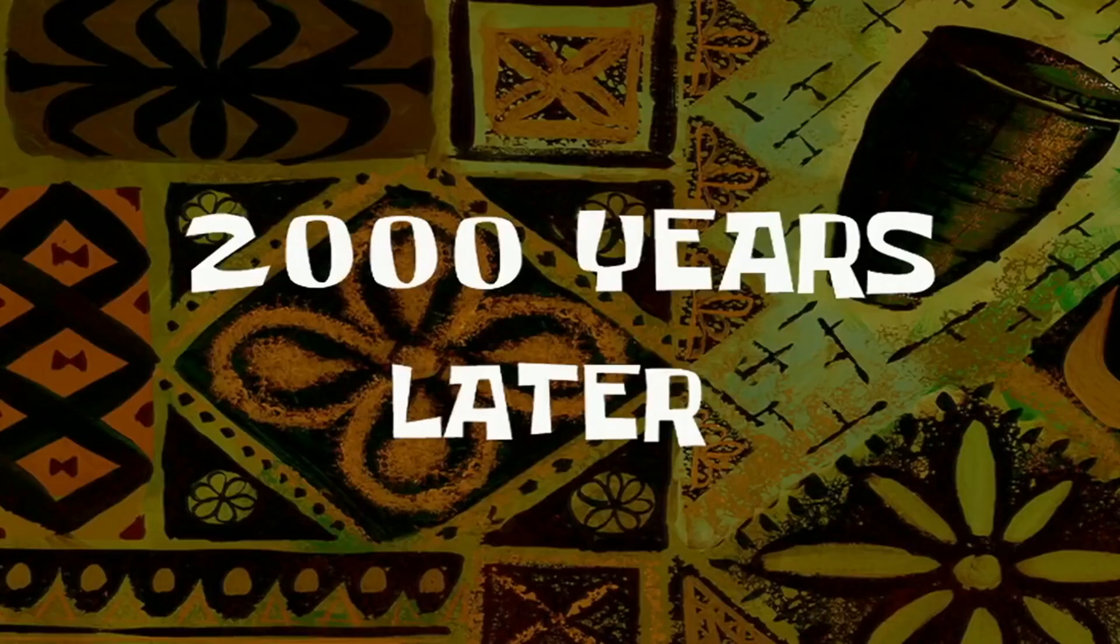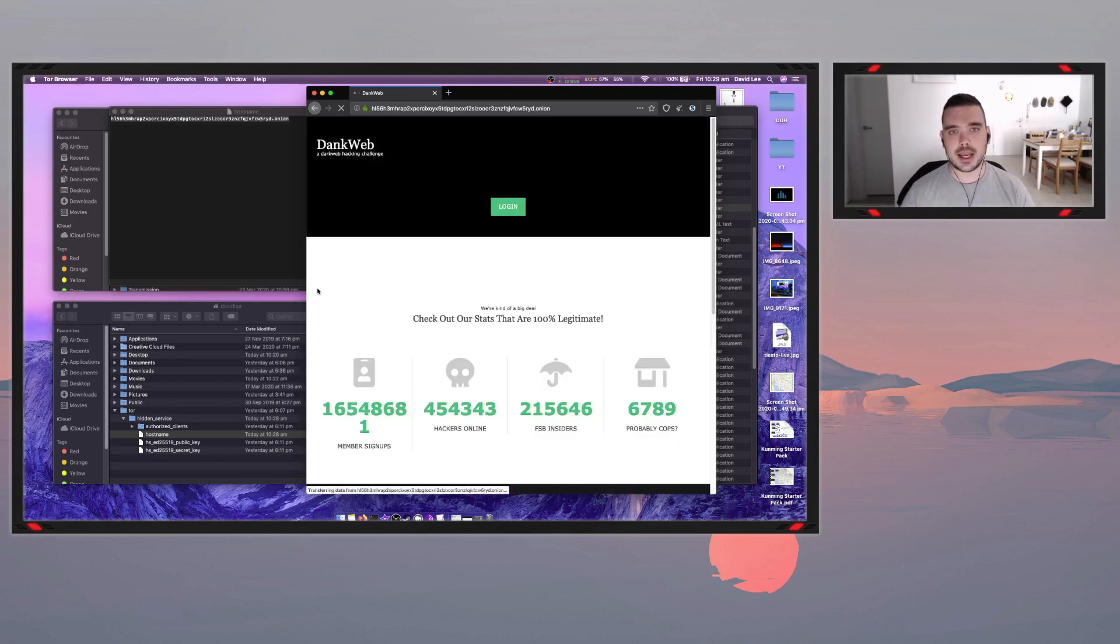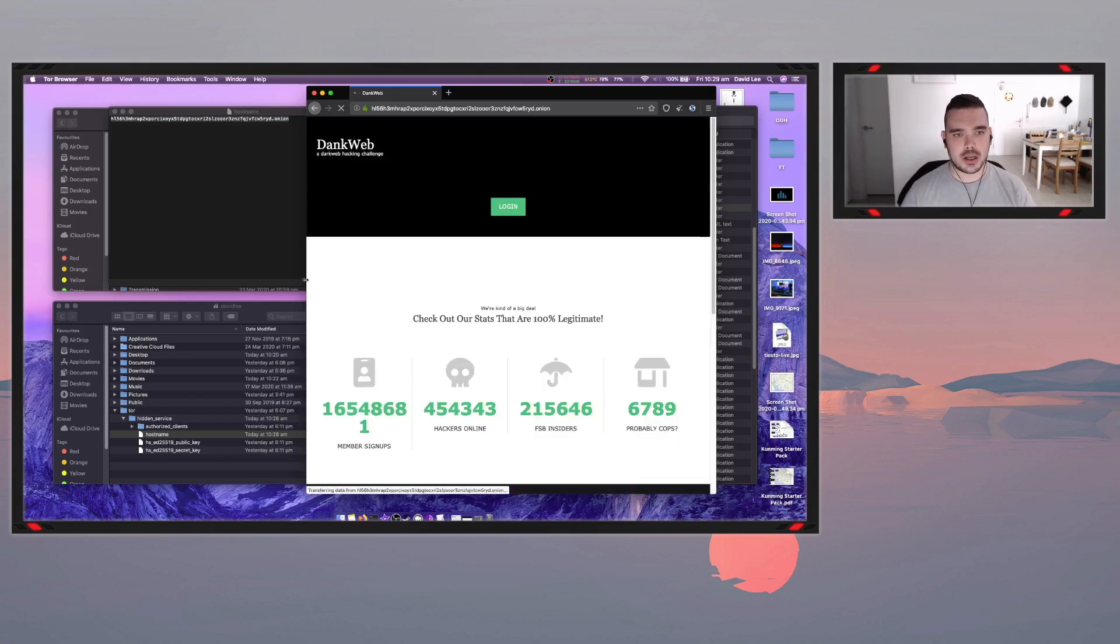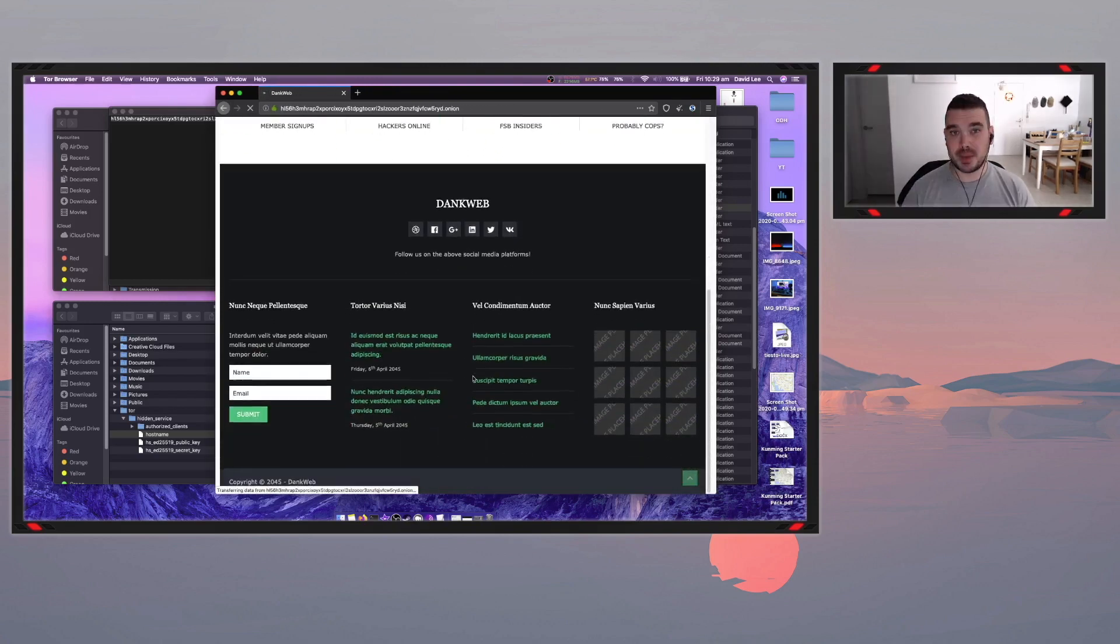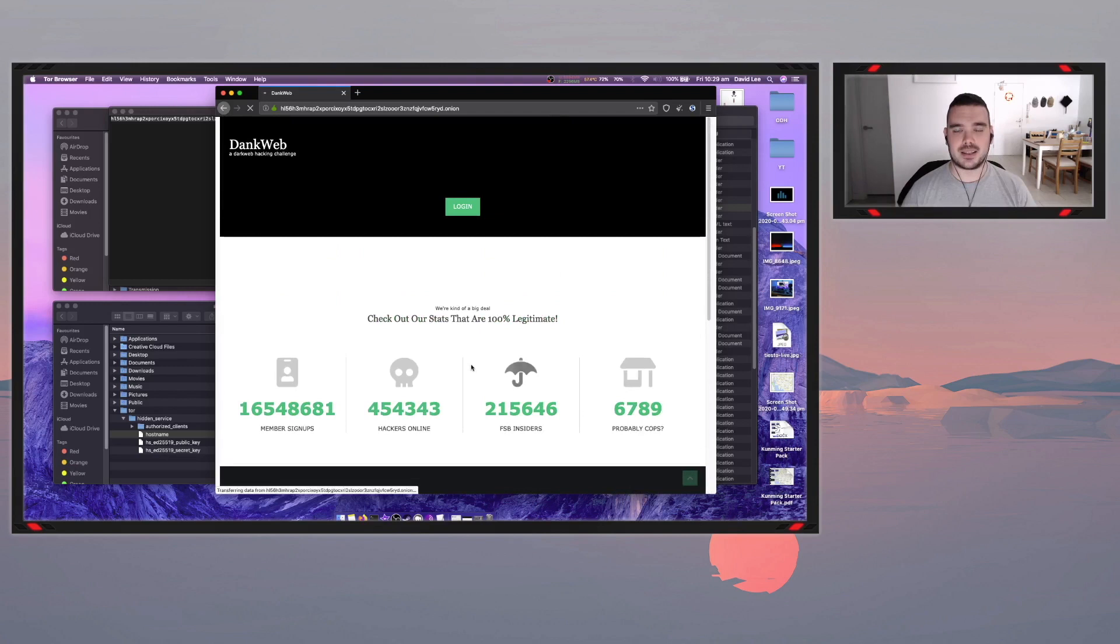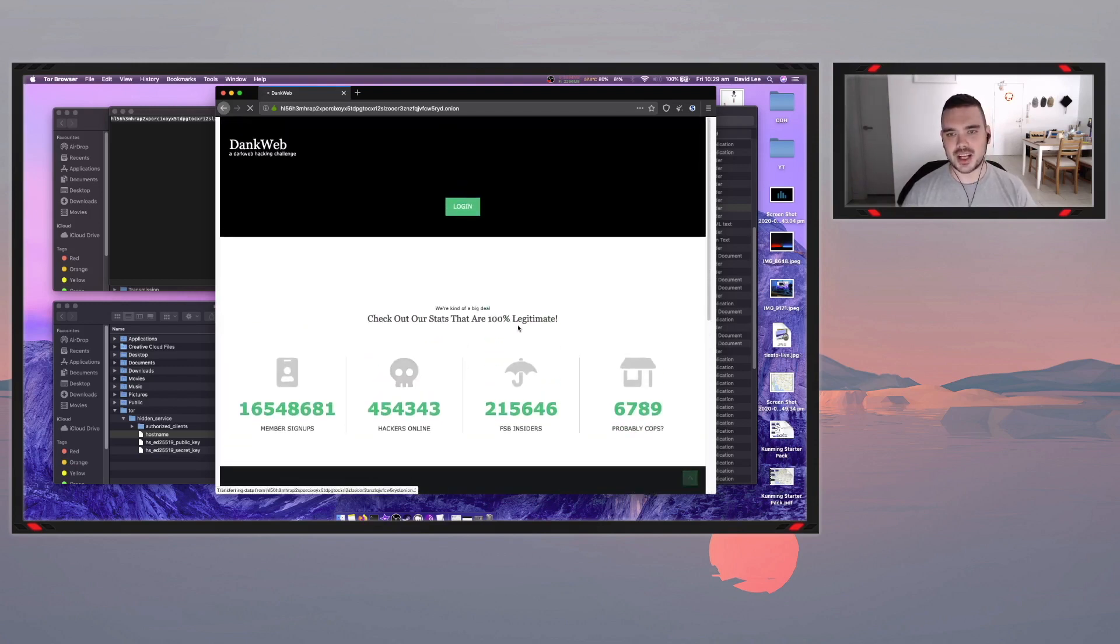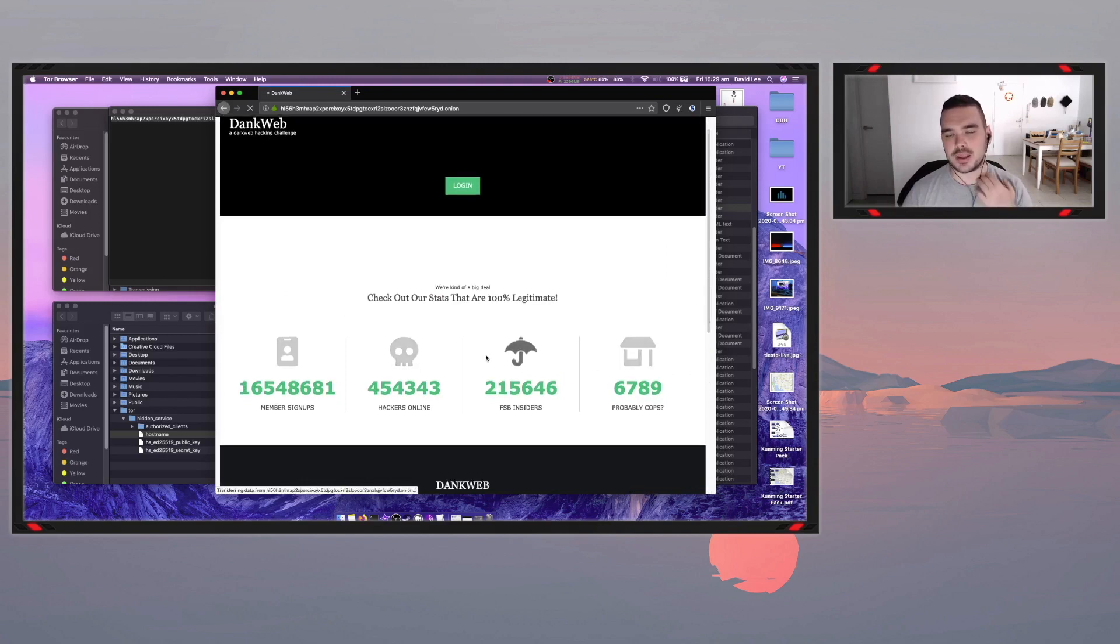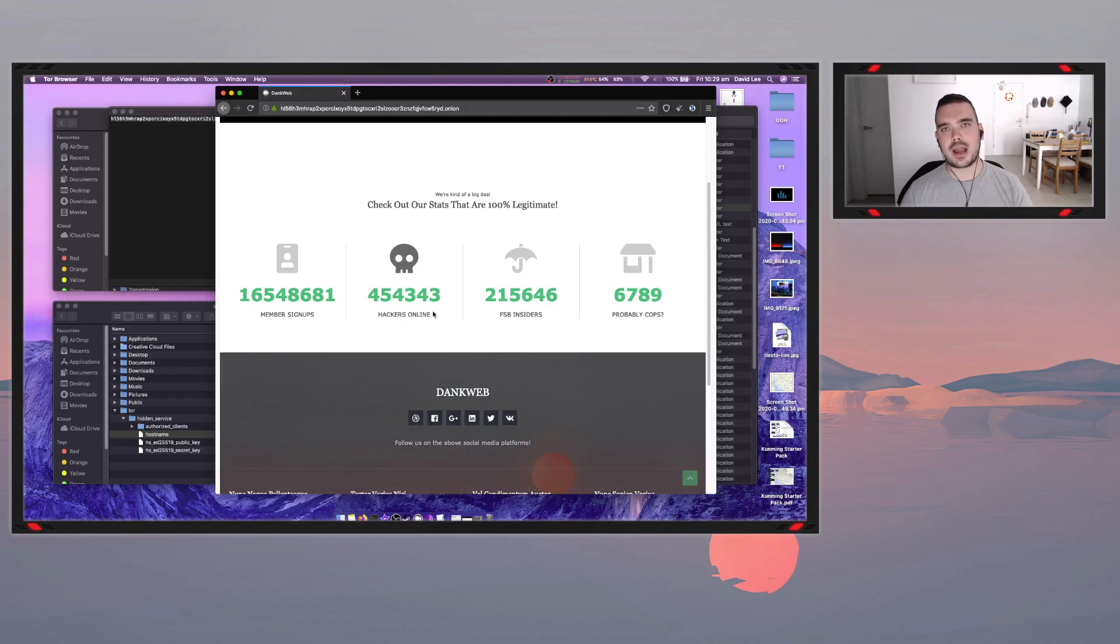Two thousand years later. And there we go. So that's basically it. I probably wouldn't call it the dank web or a dark web hacking challenge or something like that. It's just an example I was playing around with.